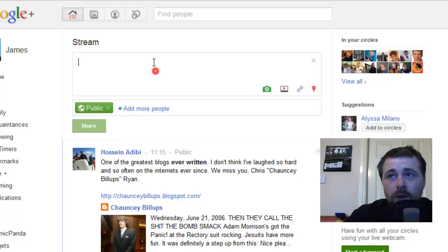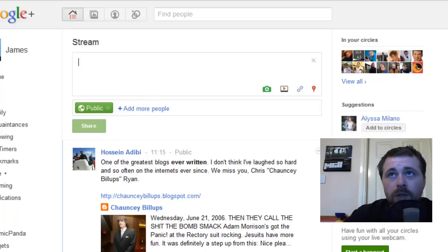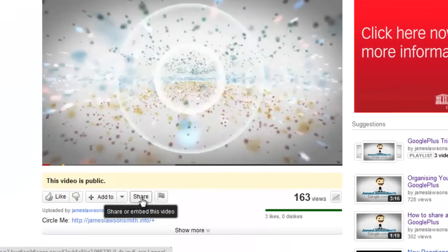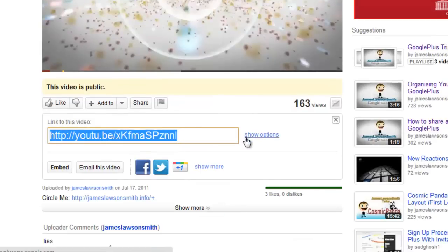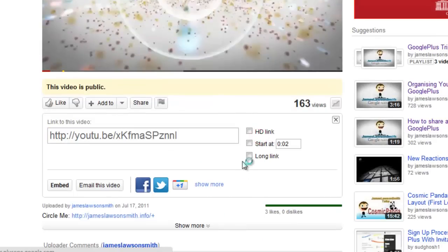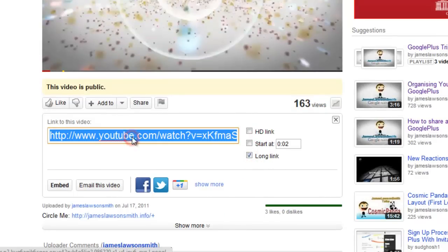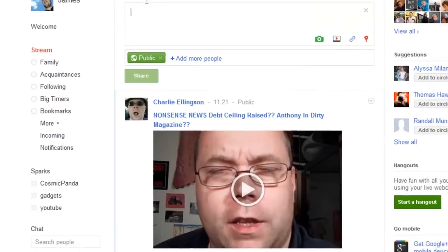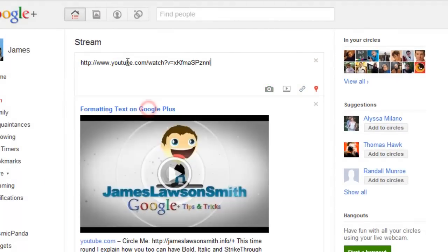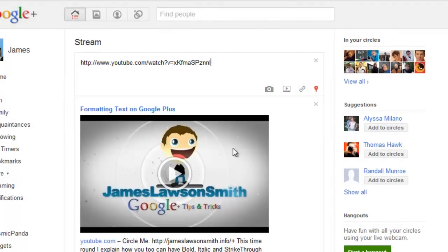The way you do that is you go to your share box. When you click on 'Share' underneath the video you'd like to share, you need to click on 'Show options' and then 'Long link.' If you try and use the short link it will not actually embed the player — it will just come up as a link. So paste that in, and as soon as you paste it in, the video will come up underneath.